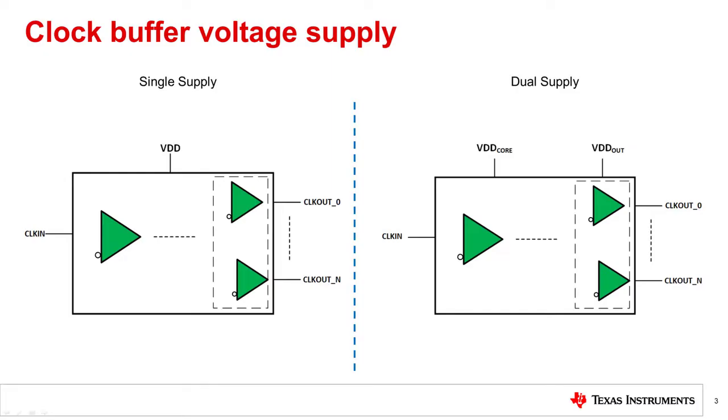The voltage supply for a buffer is usually one of two types: single supply or dual supply. Single supply requires one VDD domain such as 3.3 volts, 2.5 volts, or 1.8 volt. A single VDD supply rail, however, can make it difficult to level translate from input to output.